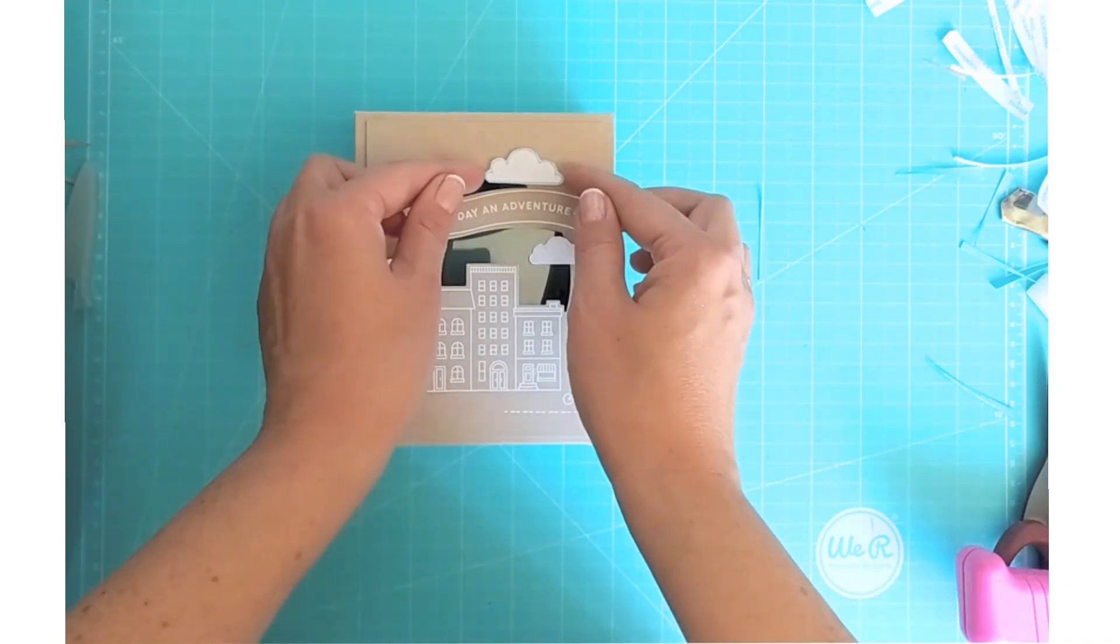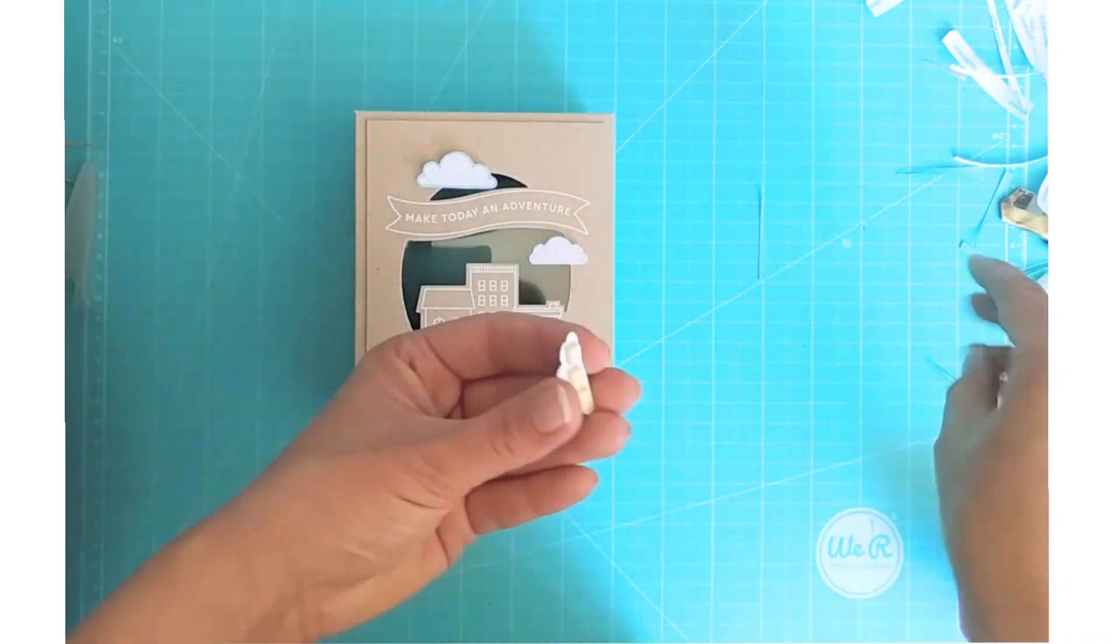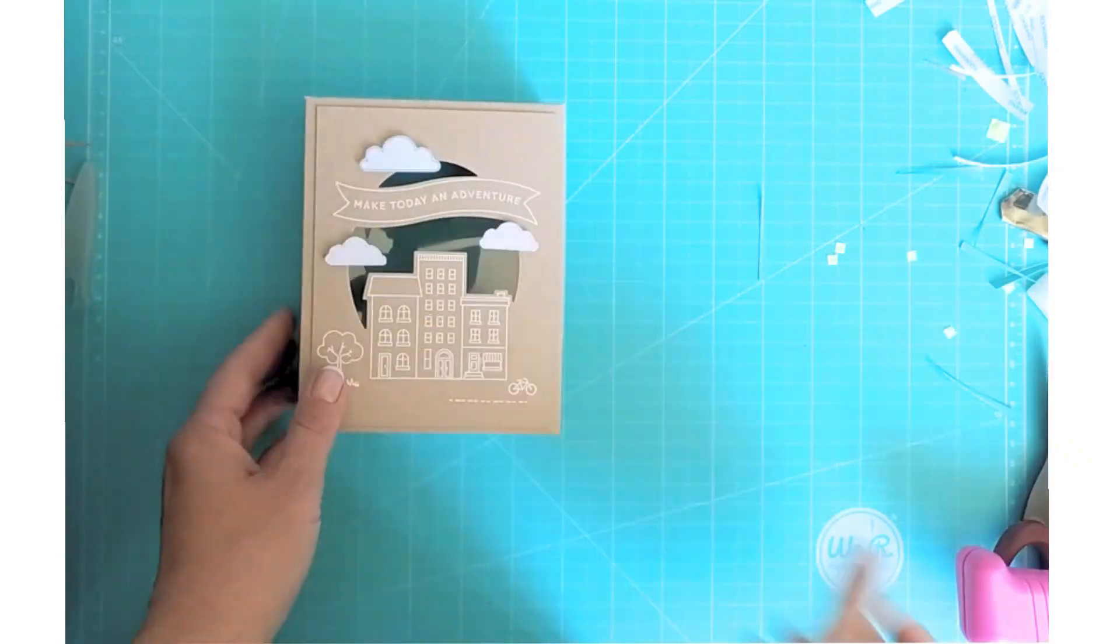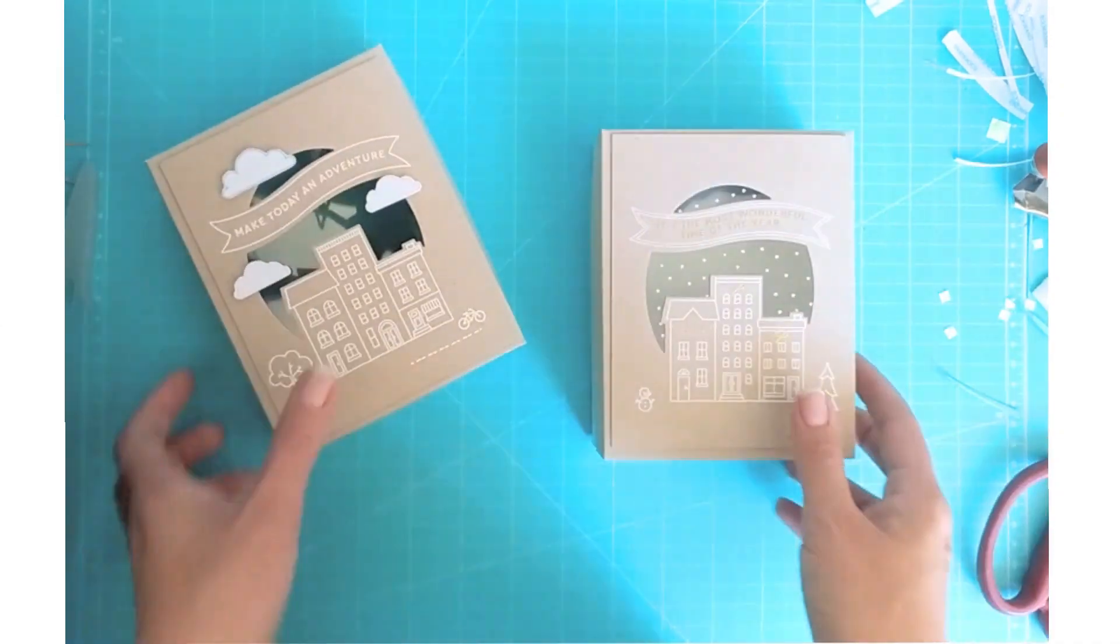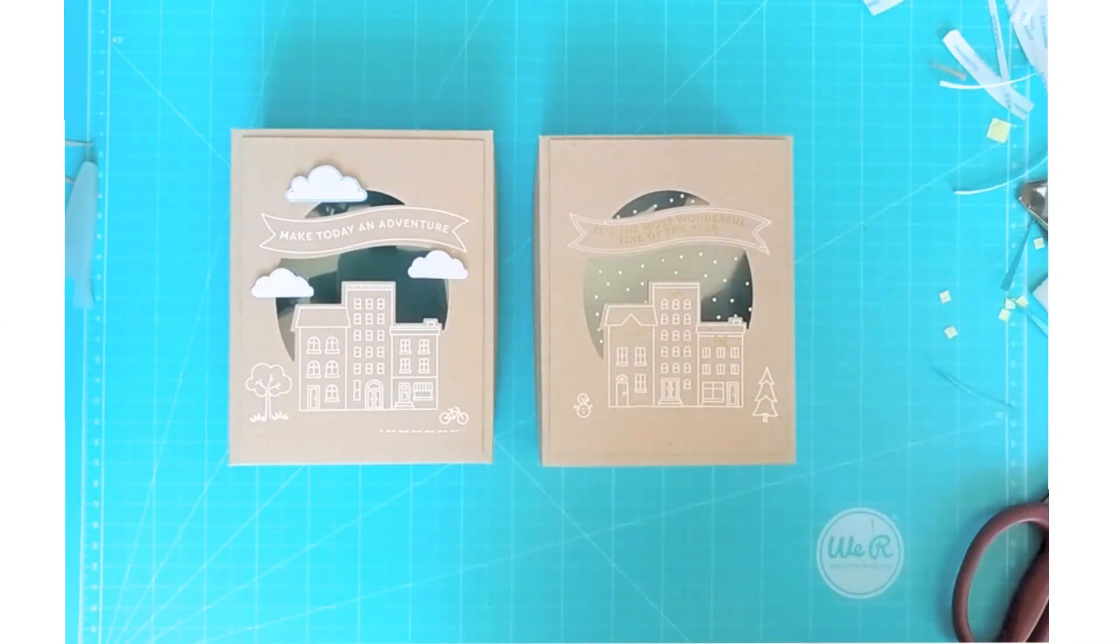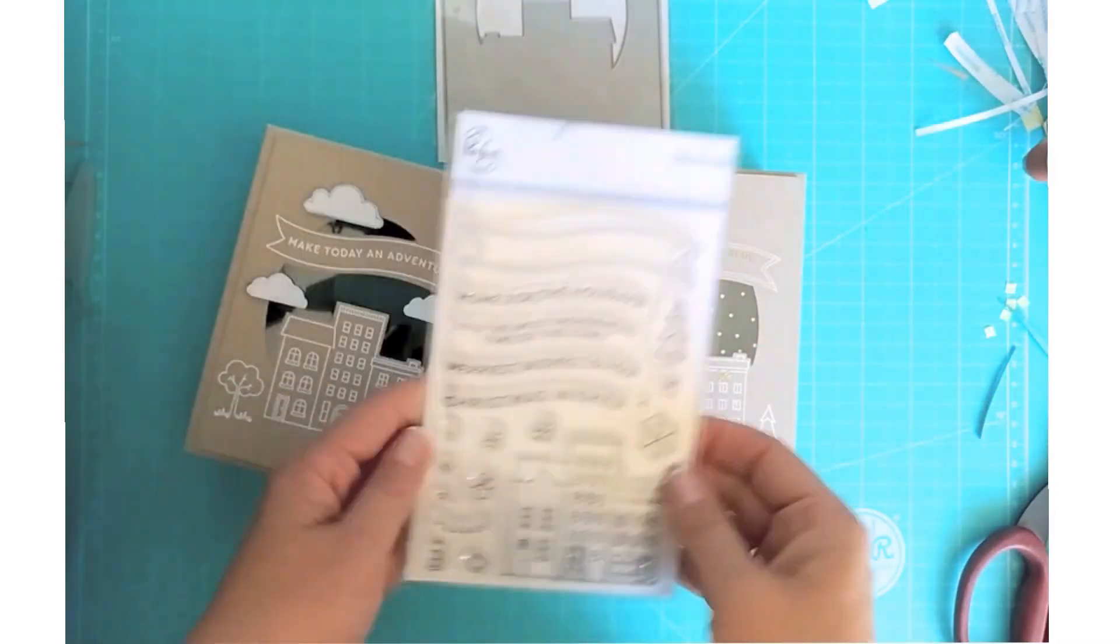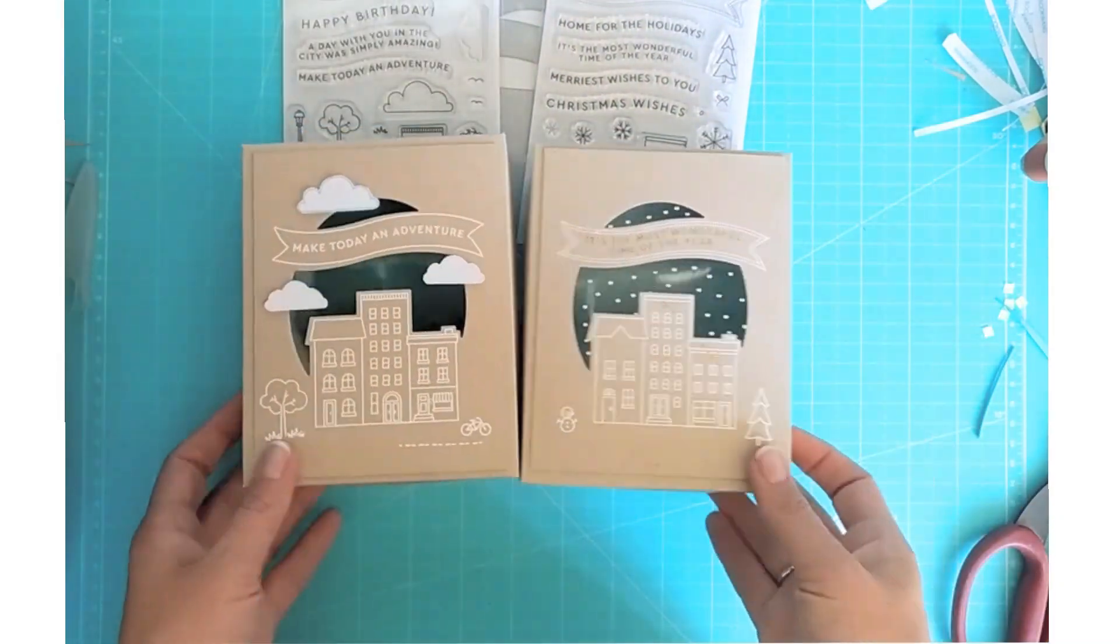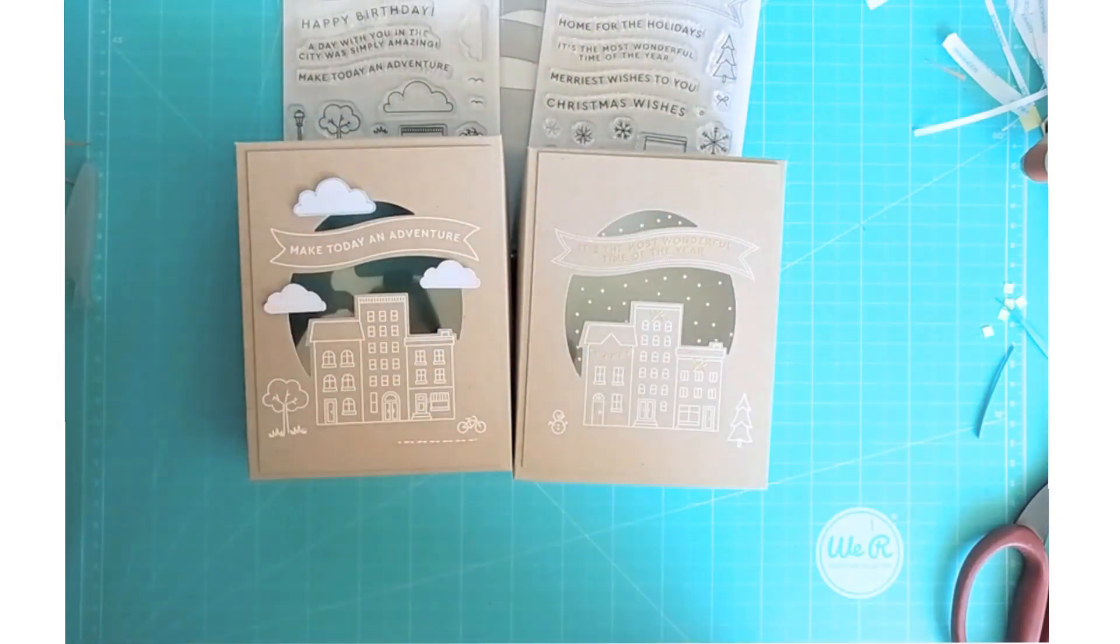I added clouds from the set for more interest and I also made a holiday box using home for the holiday set from Pinkfresh Studio. These two sets are so awesome, one die fits both of them and you can use them all year round. I added snow with a white Sharpie on the acetate for an extra holiday feel.